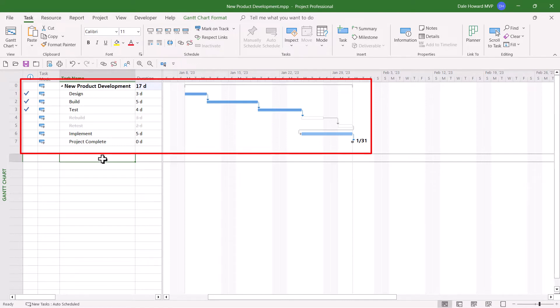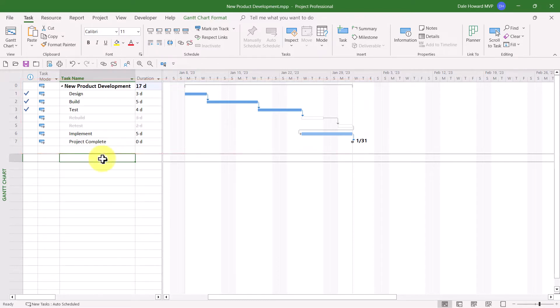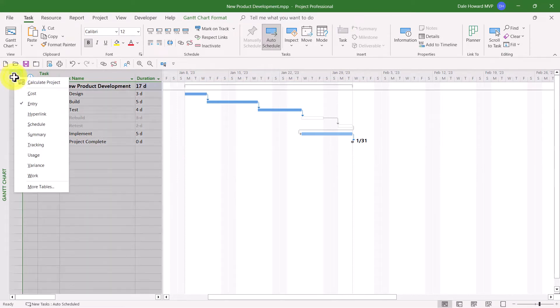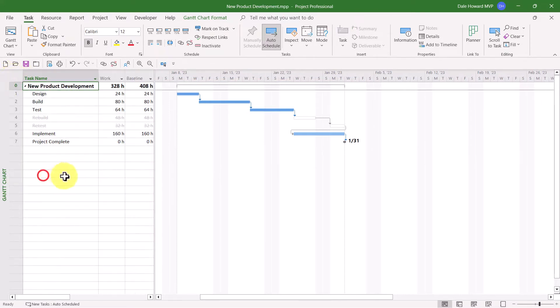Microsoft Project is implying that there is a finish to start dependency between the test task and the implement task. I'd also like to show you how Microsoft Project calculates variance when you cancel tasks.